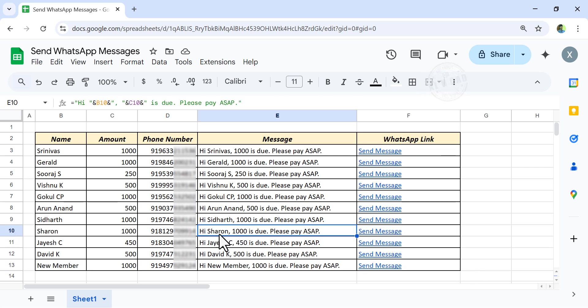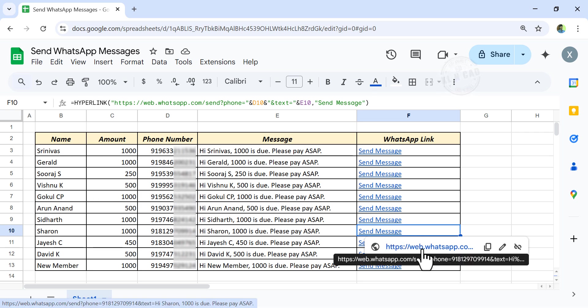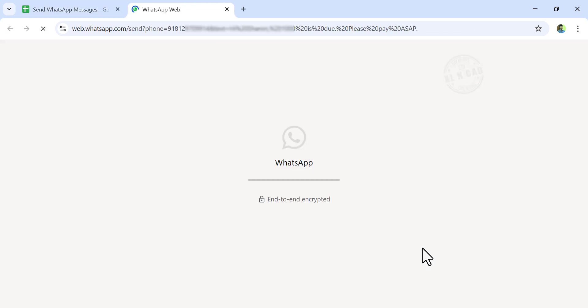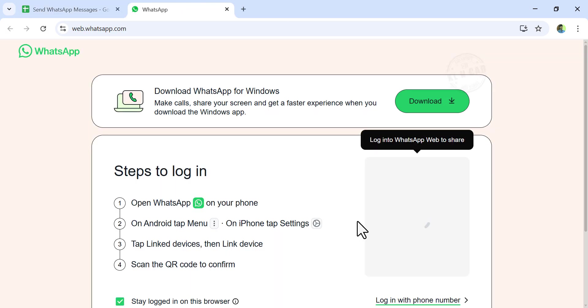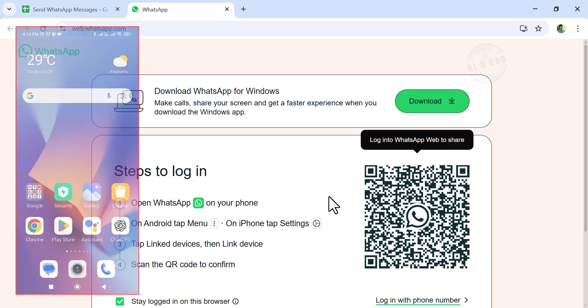Now, to send this message through WhatsApp, click on the corresponding link. A new tab opened in the browser, loading WhatsApp web. Using WhatsApp on the phone, scan the QR code shown on the screen.